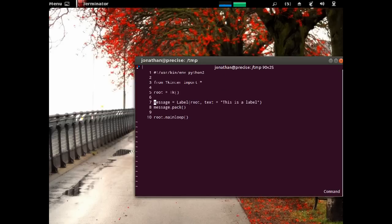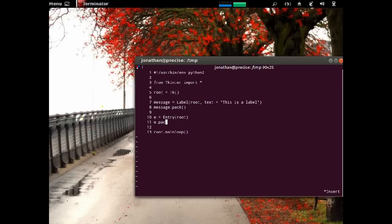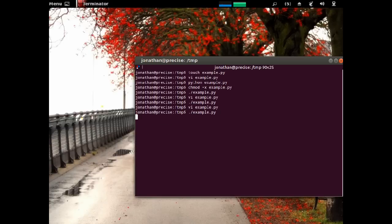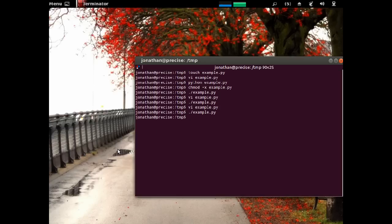Then we need an entry box. So, e is equal to entry root, e dot pack. Then we can type text into here. I'm going to add some buttons.